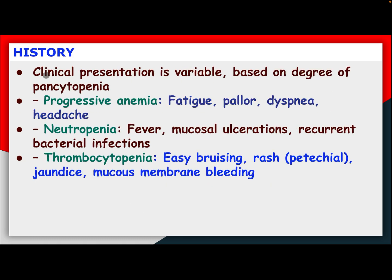History. Clinical presentation is variable based on the degree of pancytopenia: progressive anemia with fatigue, pallor, dyspnea, headache; neutropenia with fever, mucosal ulceration, recurrent bacterial infection; and thrombocytopenia with easy bruising, rash, petechiae, jaundice, and mucosal membrane bleeding.